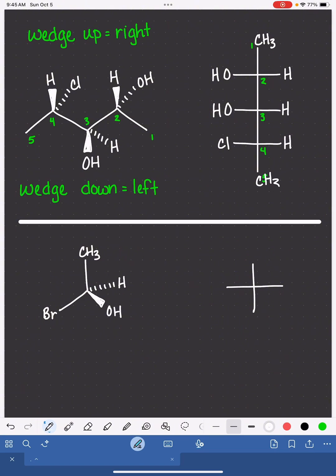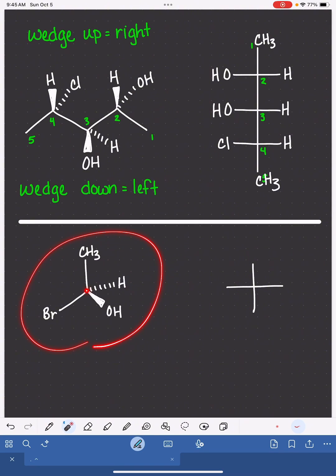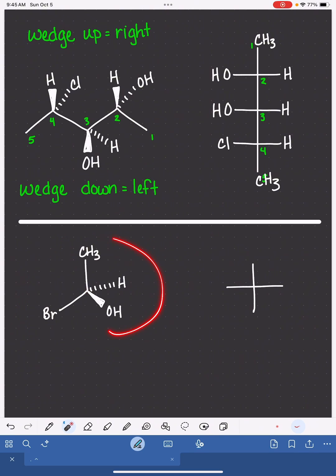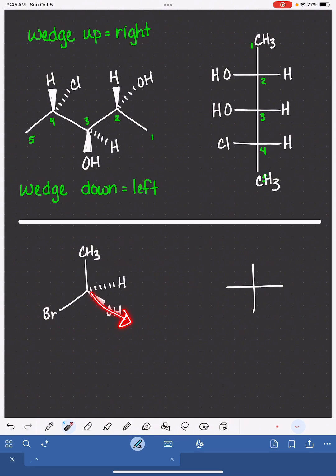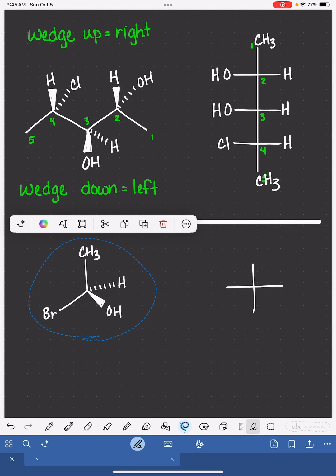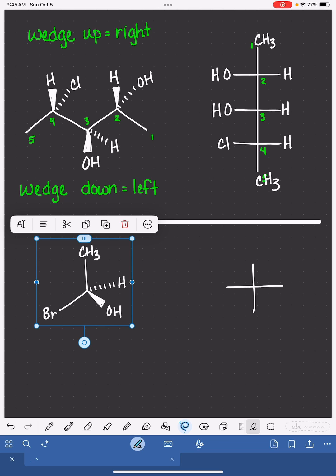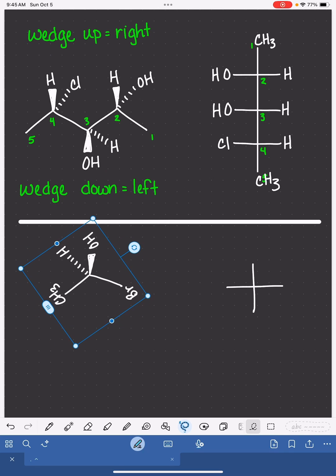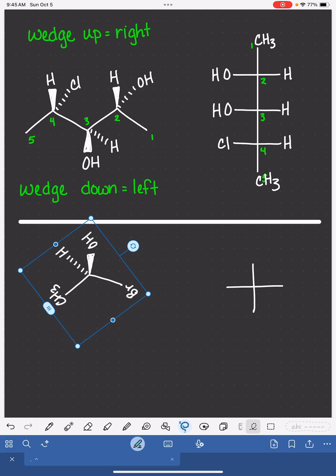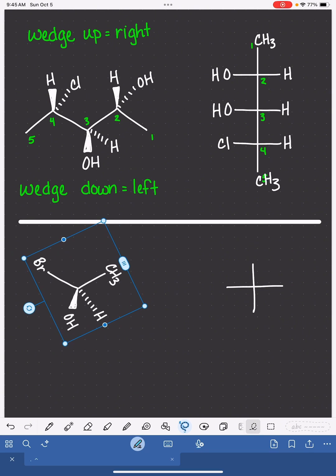Now, last but not least, if you're dealing with wedge-dash notation for a molecule that has only one chiral carbon, this can be a little bit trickier because the typical way we represent that molecule has the wedge angled off to the right or left, which does not work with this method. So what I would encourage you to do is just physically rotate your paper — turn the molecule so that the wedge is either sticking straight up or straight down so that this method works.